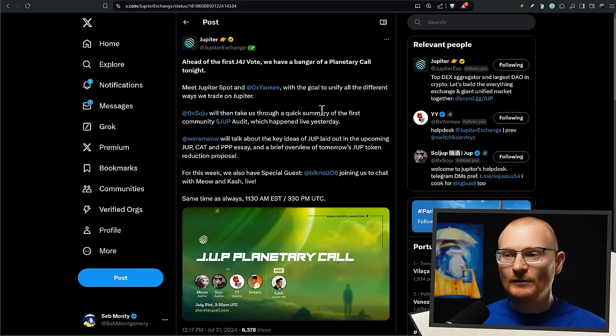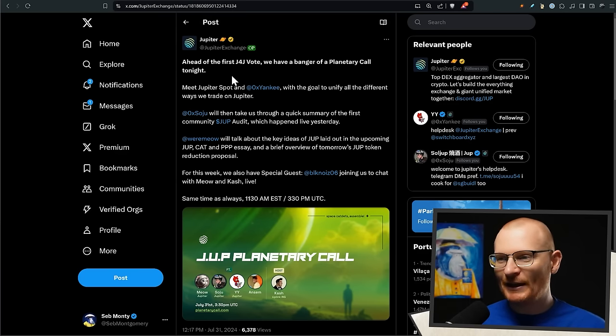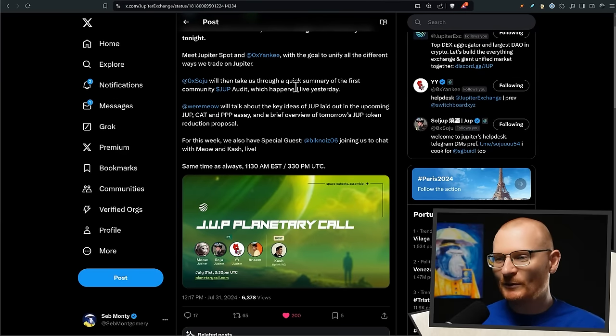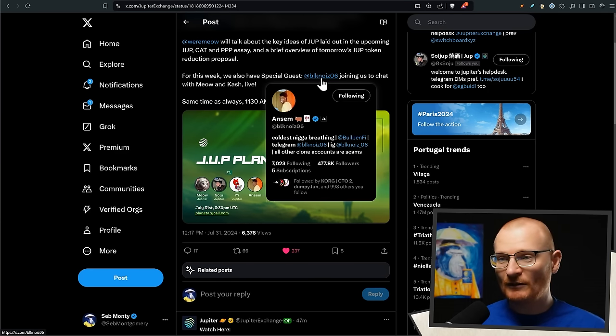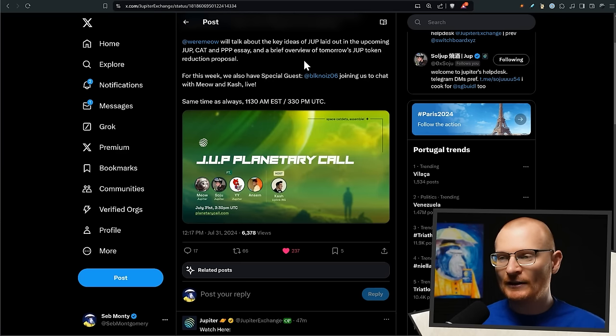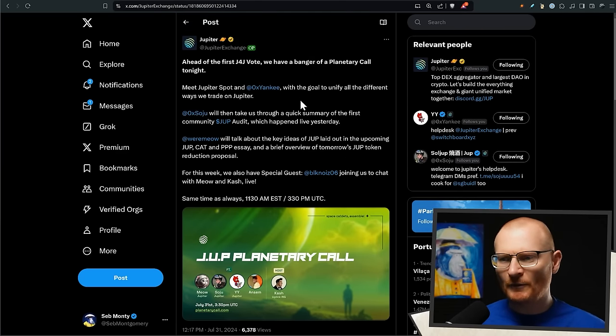Next bit of news: BANGA Planetary Call tonight. I just laughed because 'banger' is a word Cash always uses, so he probably wrote this. Anyway, they have a special guest - Ansem joining the chat with Meow and Cash - so it'll be good to see what this guy is talking about. Same time as always.